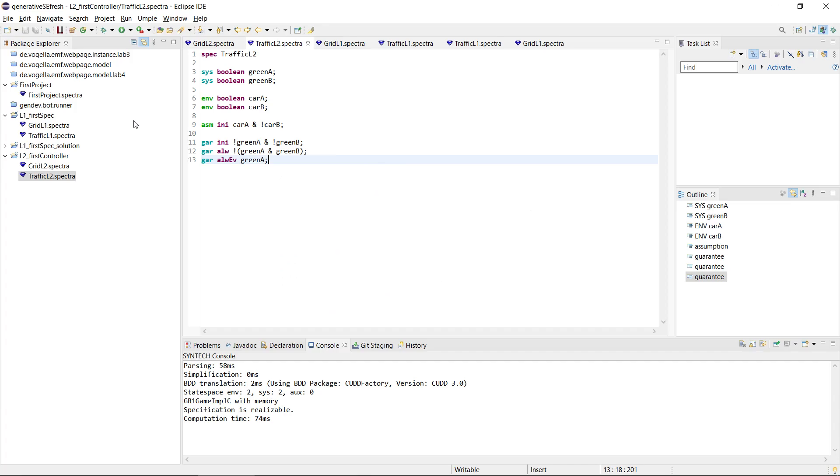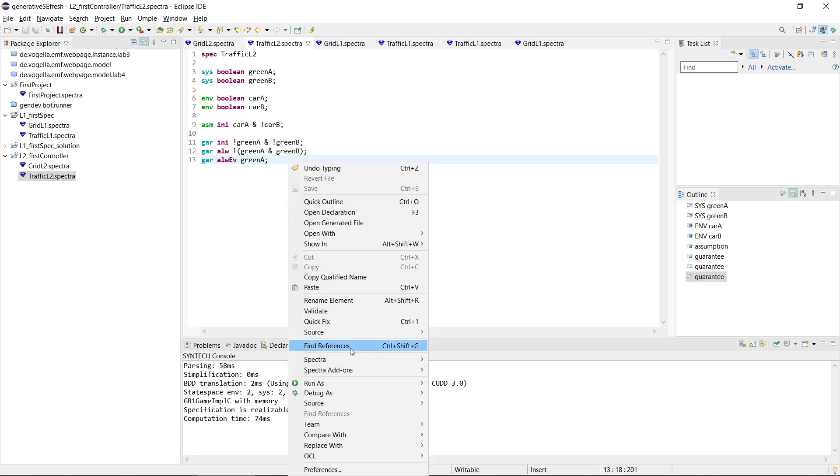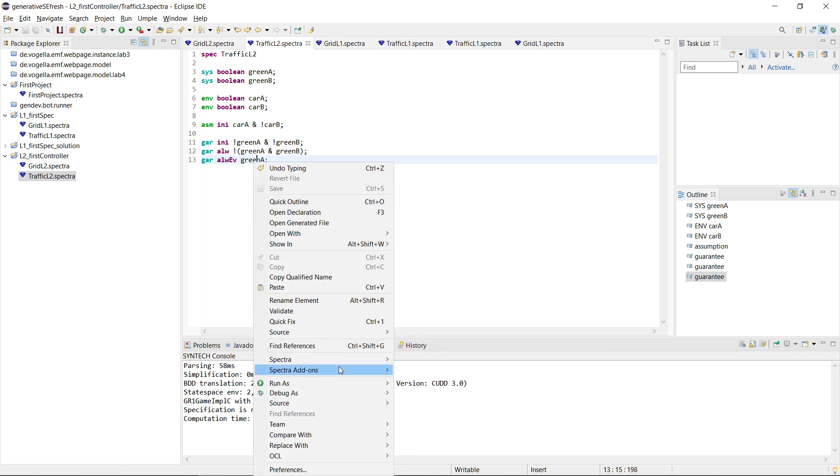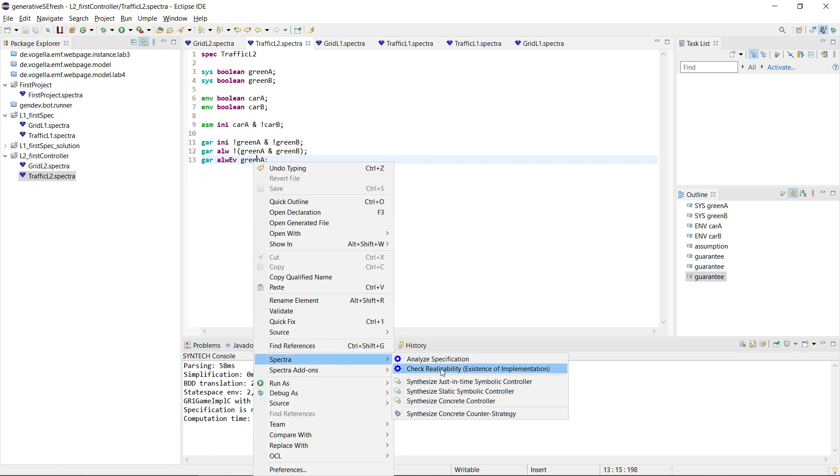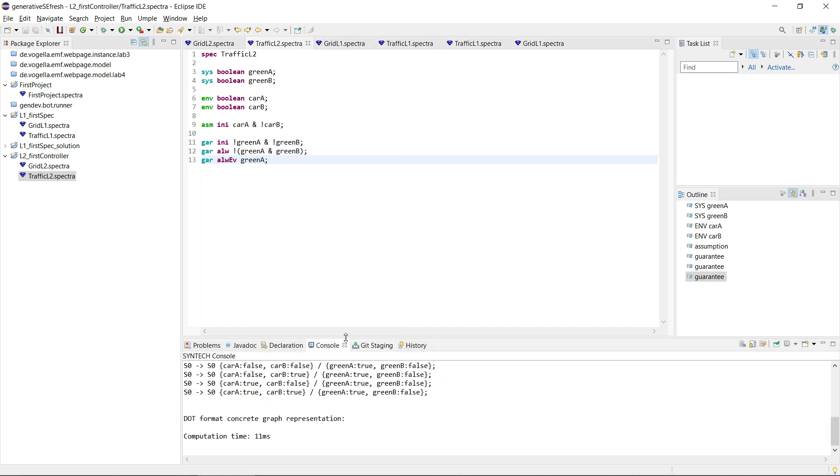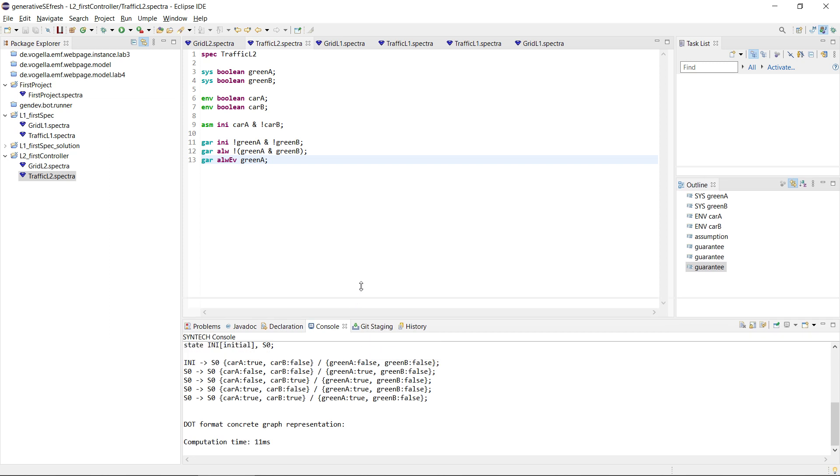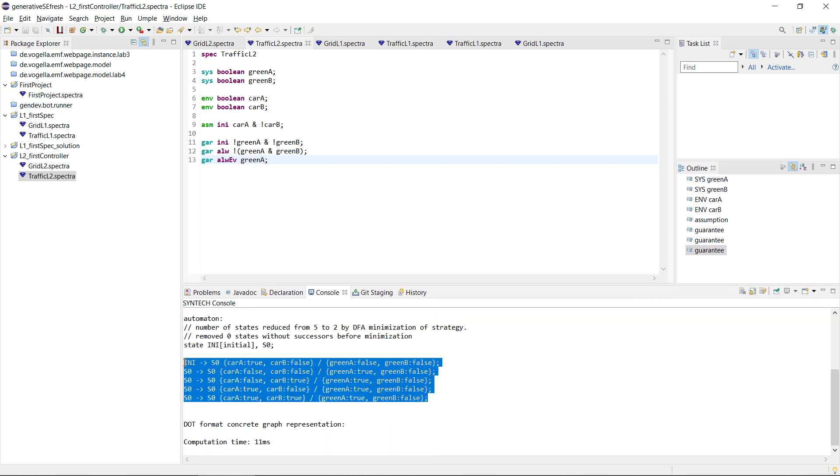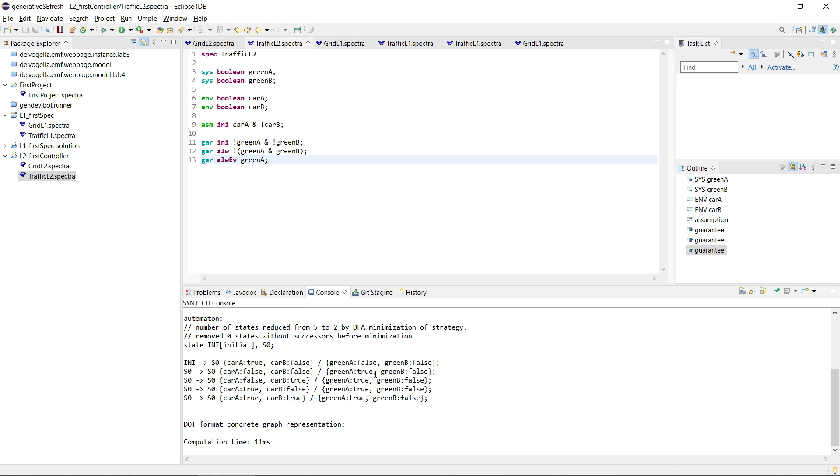So we'll go back to our example of the traffic light. I just rearranged some of the assumptions here. Now if we want to synthesize a controller, we simply right-click in the editor, go to the Spectra menu, and then we can say synthesize a concrete controller. What this will do is it will print an automaton on the console here that tells us how the system would be implemented. This system will make sure it satisfies all of these guarantees when these assumptions are satisfied.